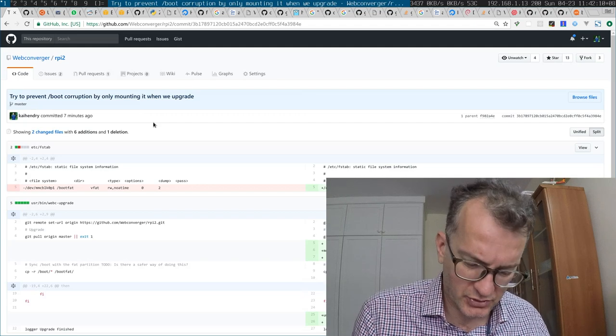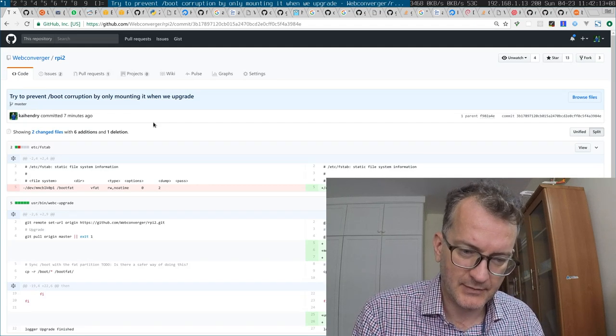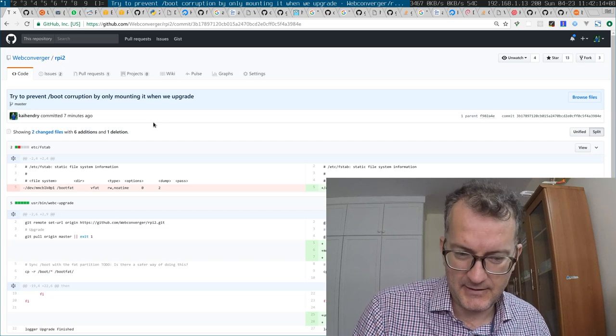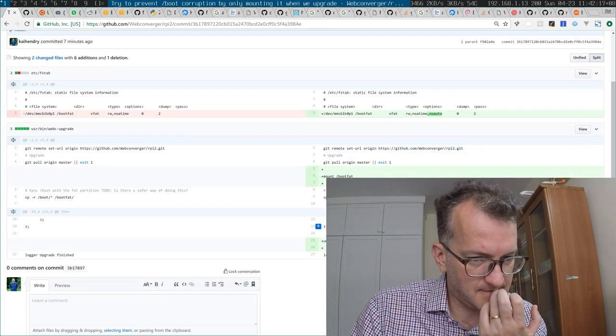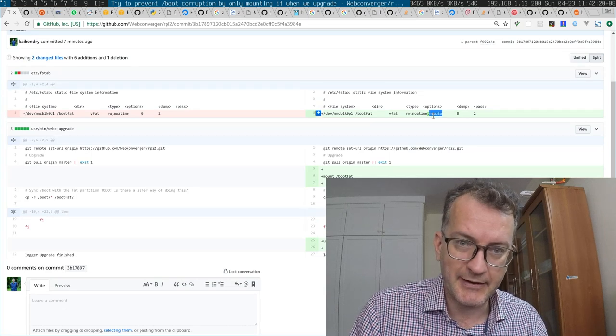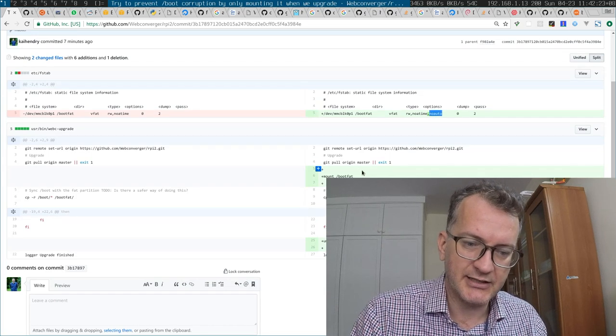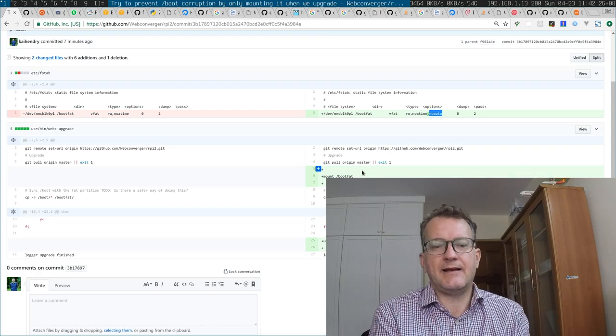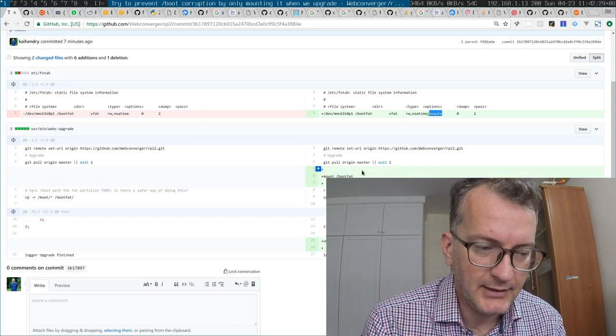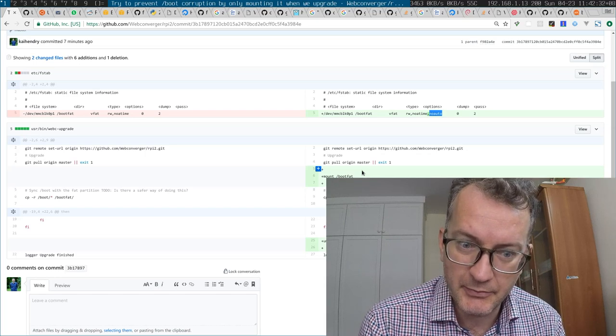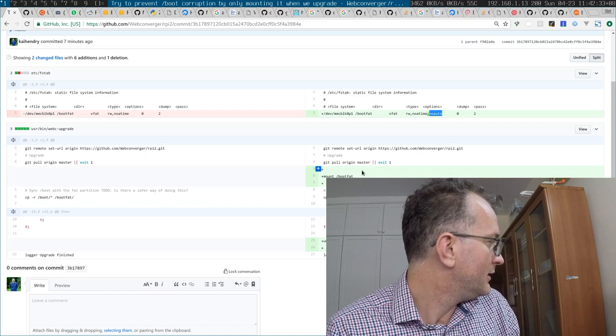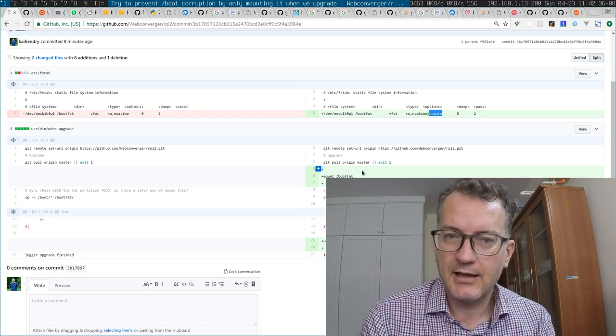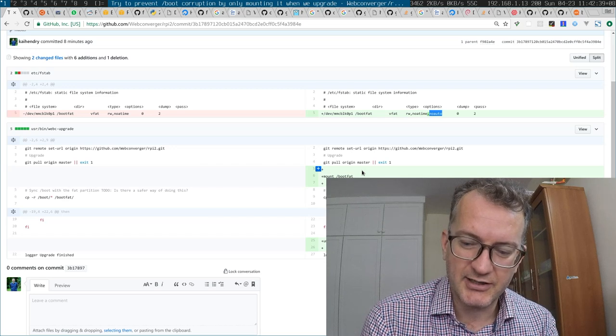And also I was bemoaning this corruption issue, and I think I just added a line to stop it mounting on boot and mounting it and unmounting it only when I think I need to. So hopefully this will be the end to boot corruption issues on the Raspberry Pi 2 port, which I dare say is working quite well. So yeah, that's my weekend of work.